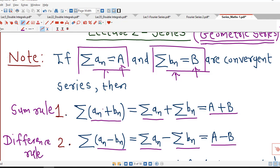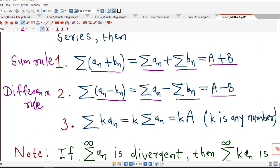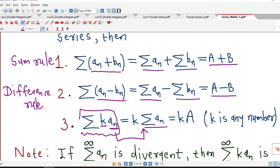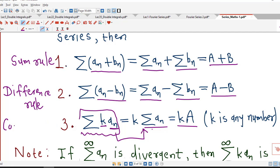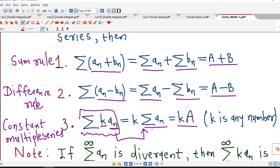If we multiply each term of a convergent series sigma a_n by some non-zero number k, then sigma k·a_n is also convergent and its sum equals k times a. This is known as the constant multiple rule — if a series is convergent and we multiply each term by some constant, the series remains convergent and its behavior does not change.